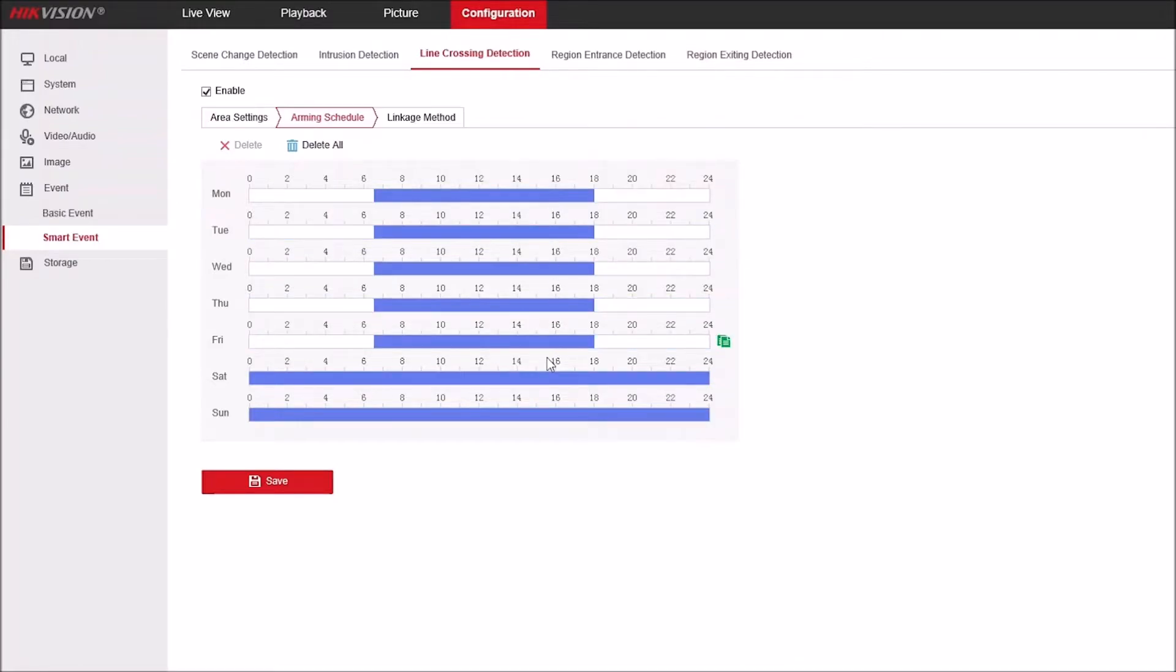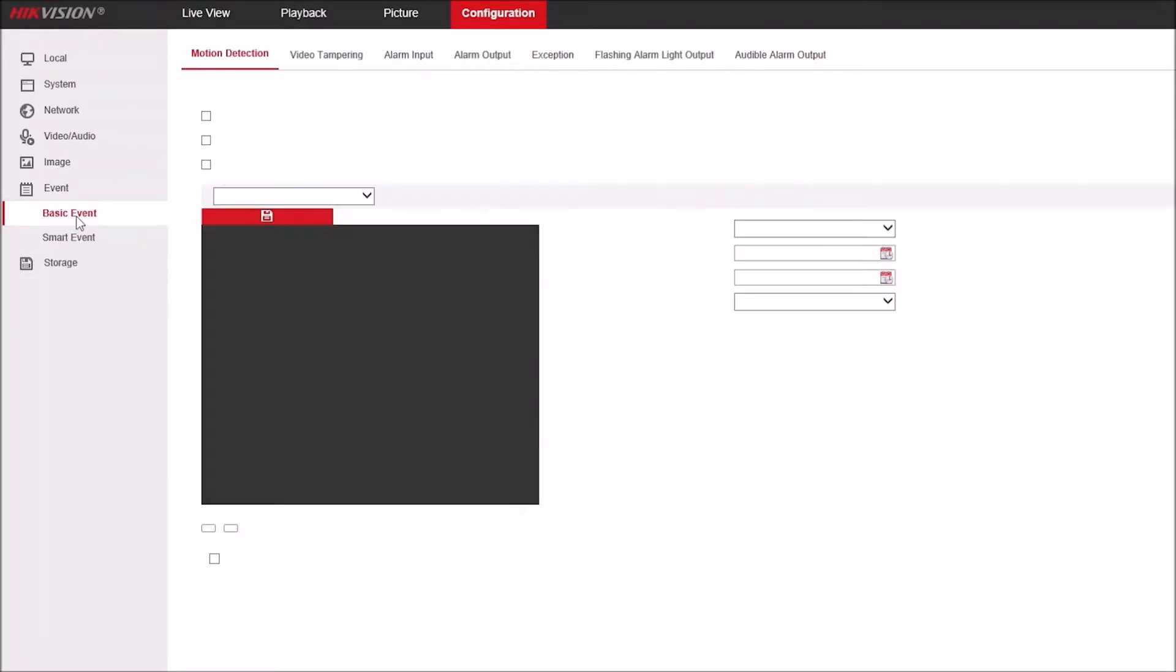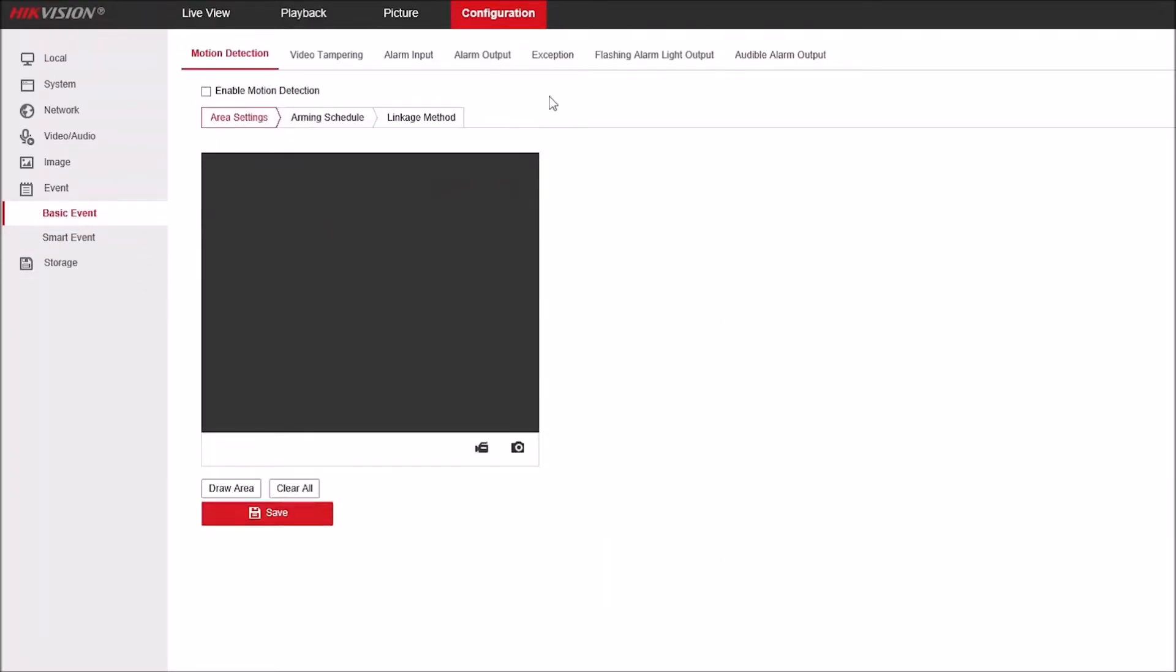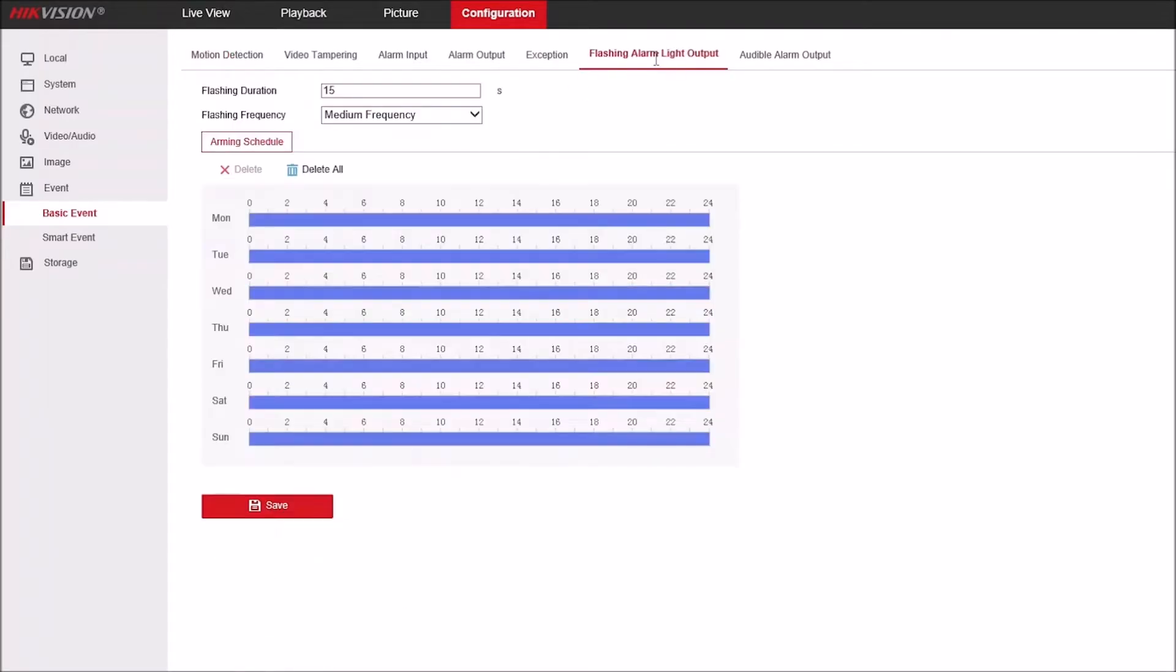Under linkage method, again notify surveillance center we've got ticked, so we'll get notifications to HikConnect. And we can again select flashing alarm or audible warning as individual items. So I'll just set audible warning without the light and hit save. Now to configure the audible warnings and flashing lights, we need to go to basic event.